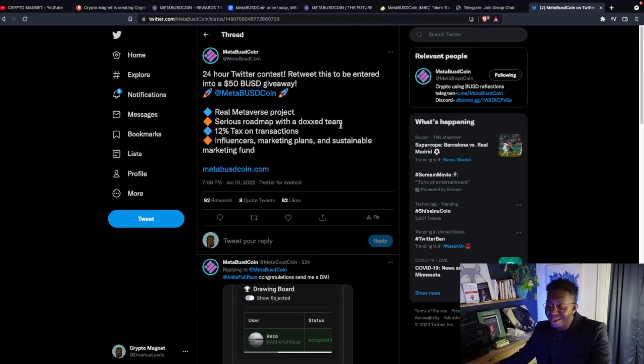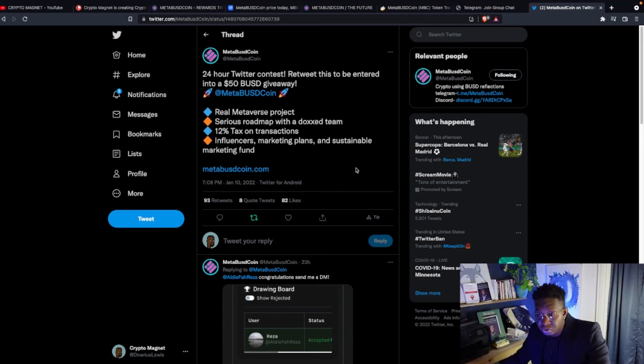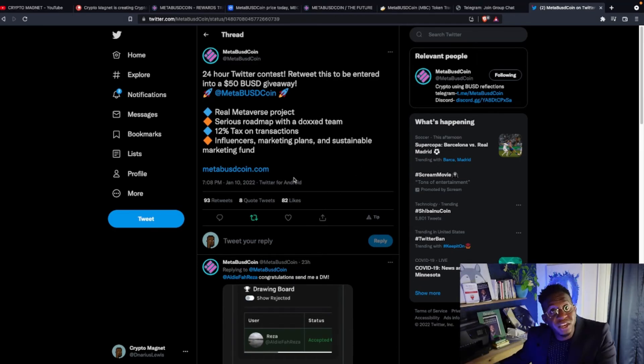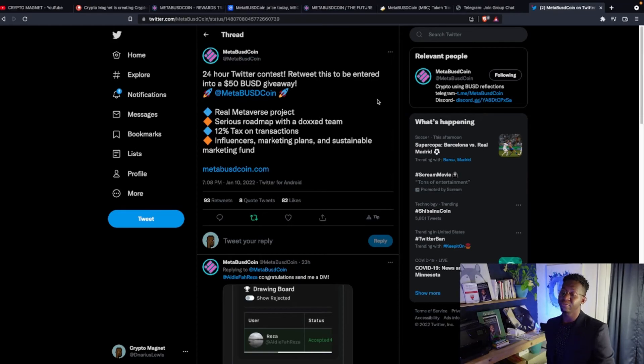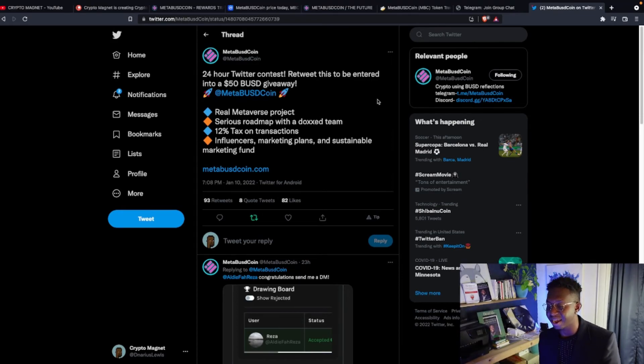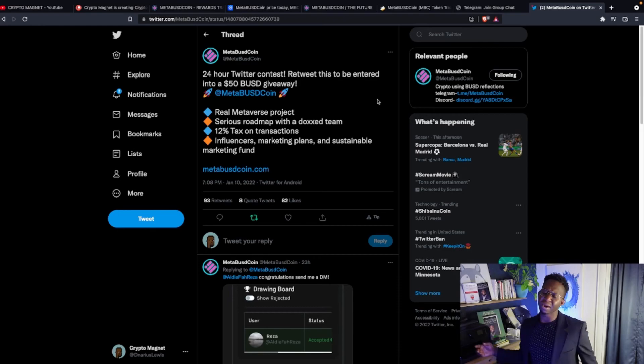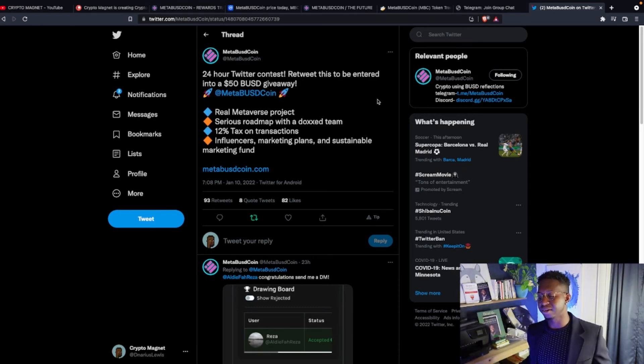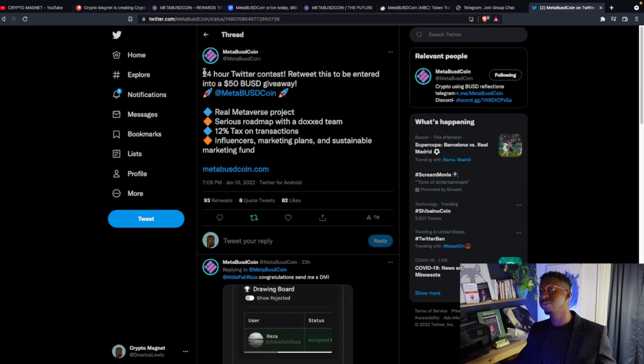24-hour Twitter contest. Retweet this to be entered. I'm going to retweet this. Come on. I'm going to retweet it. And if it's over 24 hours, I hope you restart the clock. Real Metaverse project, guys. Serious roadmap with a doxxed team. 12% tax on transactions. Influencer marketing plans and sustainable marketing fund. Meta BUSD may be a project you may want to check out.